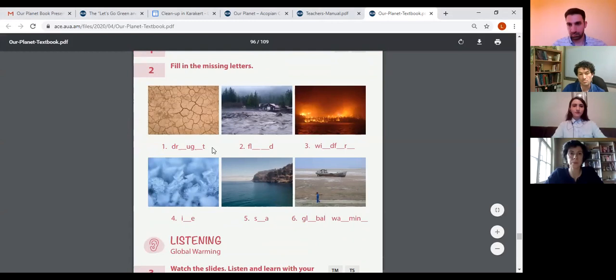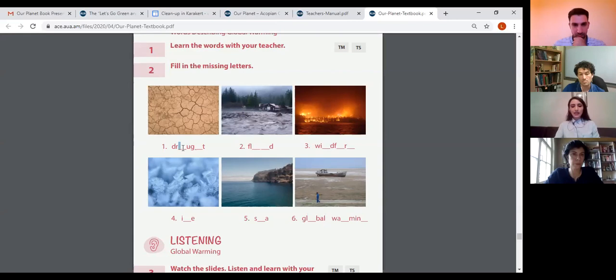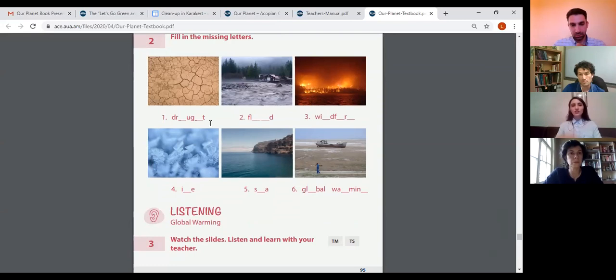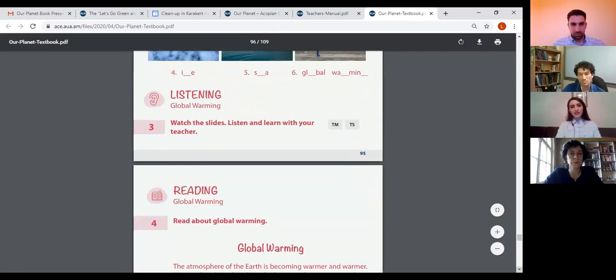One of the outcomes we have is to make sure students can produce accurate writing at the level of words or short sentences. That's why this activity is really important — students can recognize the words in speech and writing and listening. After that we have the listening activity.